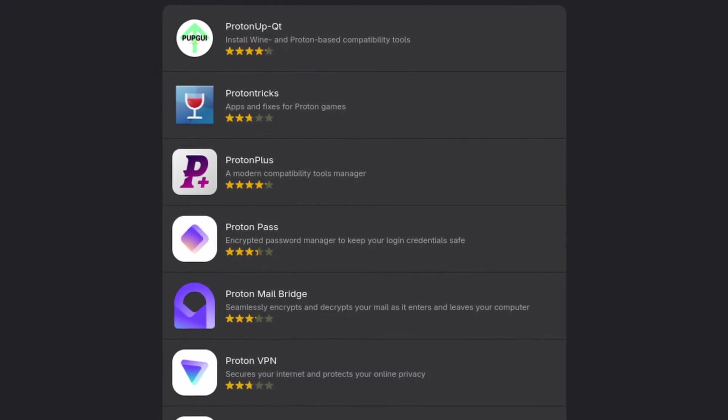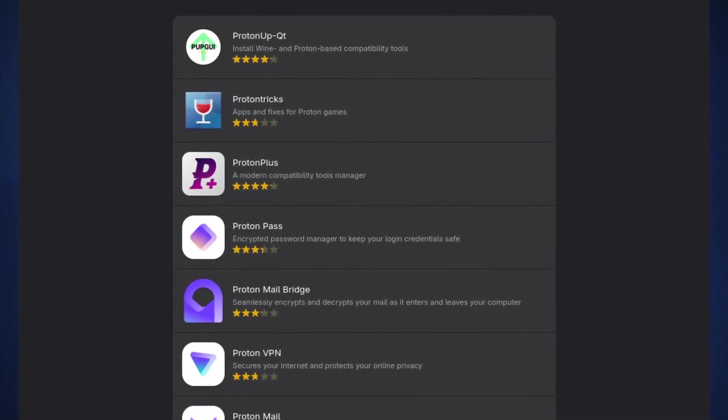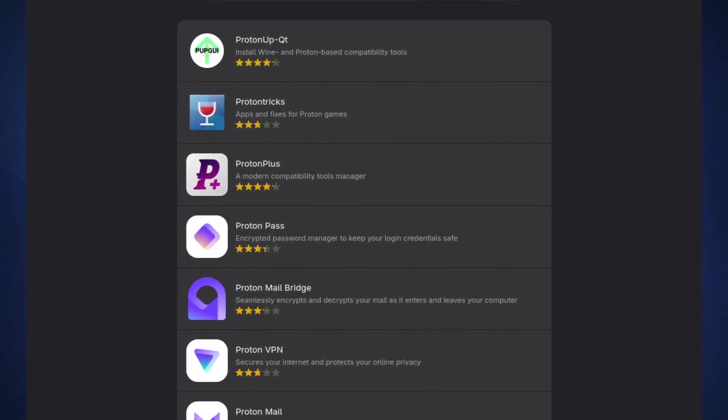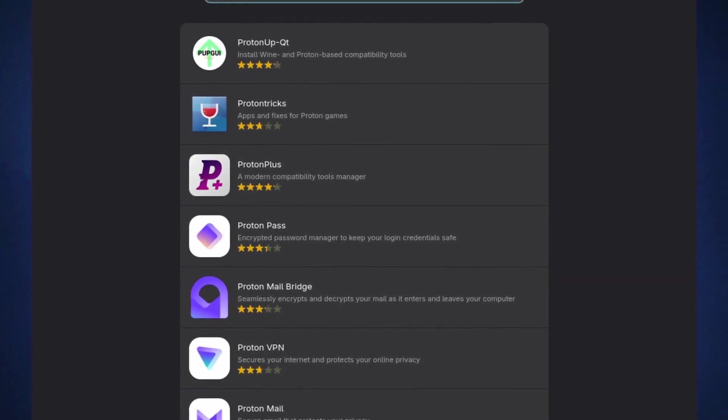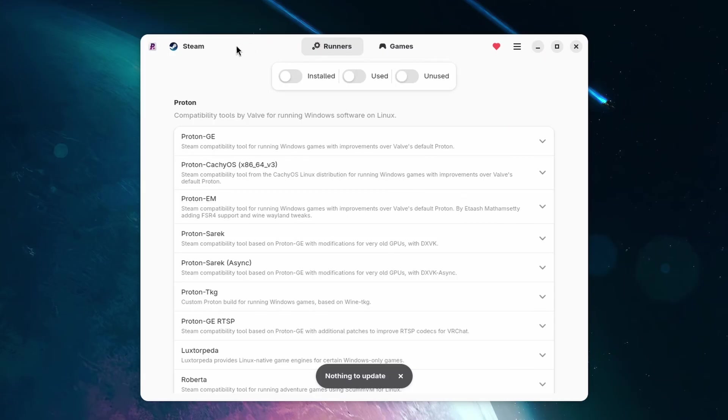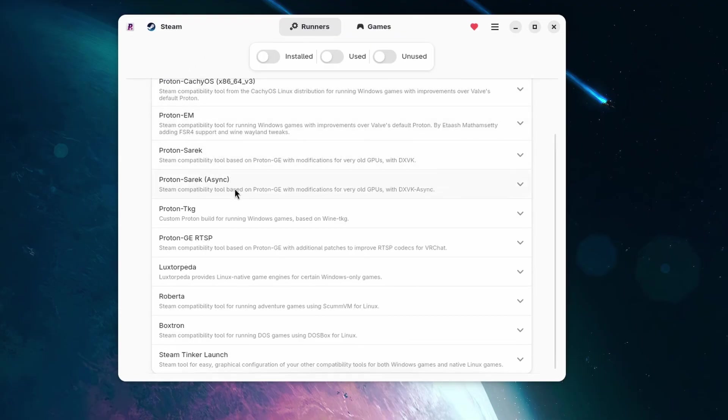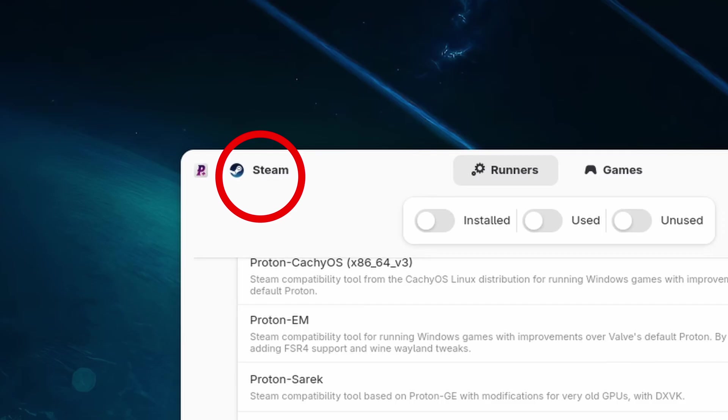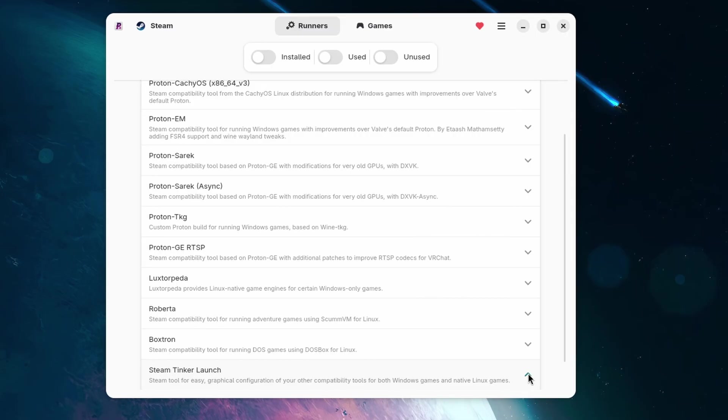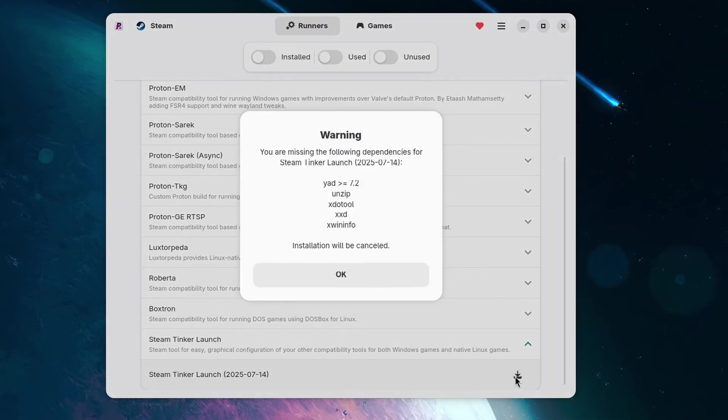In Proton Plus, we can install compatibility tools for Steam and other launchers, such as Heroic or Lutris. You switch which launcher to operate on in the top left corner. We're sticking to Steam today. If you scroll all the way down, you can see the option to install Steam Tinker Launch.